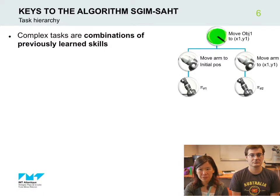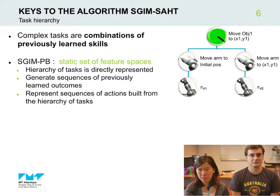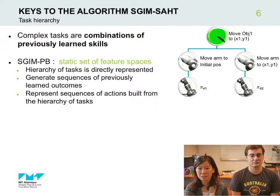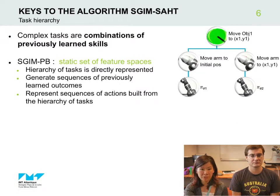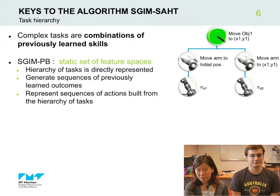We propose two versions of this algorithm. The first one is SJMPB, where it uses a static set of feature spaces. The robot is given in advance the spaces of object position, arm position, and motor primitives, and it needs to learn and represent a hierarchy of tasks using these spaces. From there, it generates sequences of previously learned outcomes to build more complex tasks, and learns and represents sequences of actions.